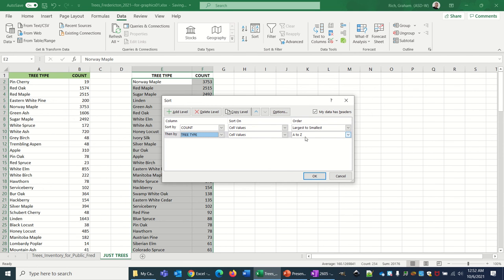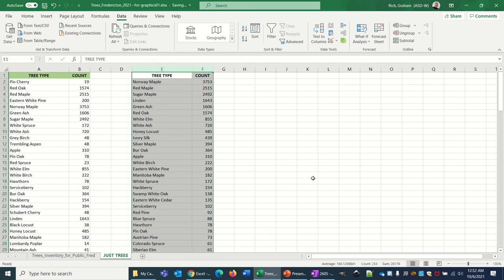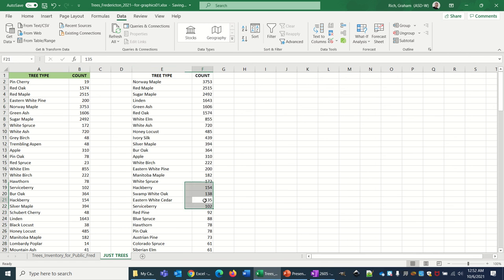Sorting from A to Z is perfectly fine. The count is still gonna be the first sort, so everything is still gonna be sorted by the numbers. But if the numbers are equal, then it's gonna sort by tree type.